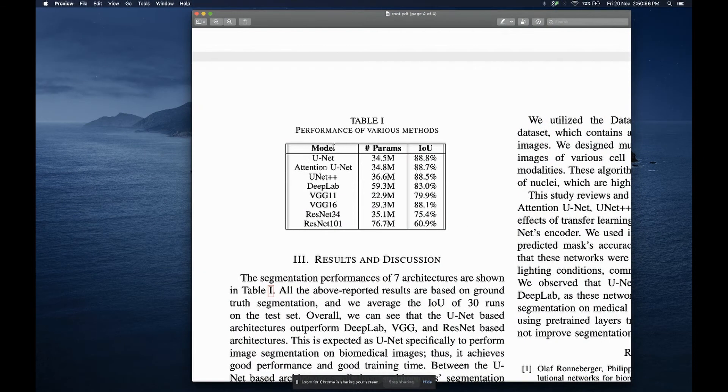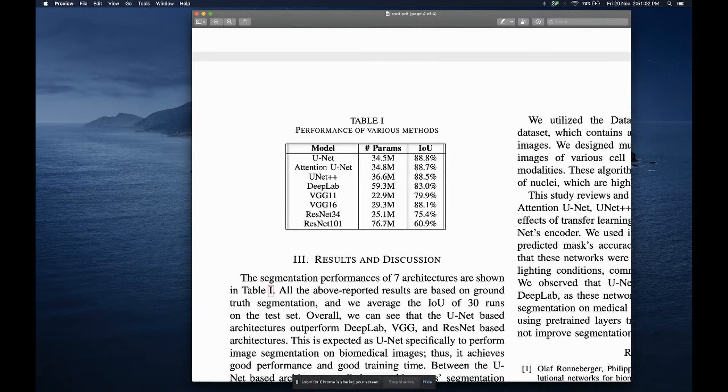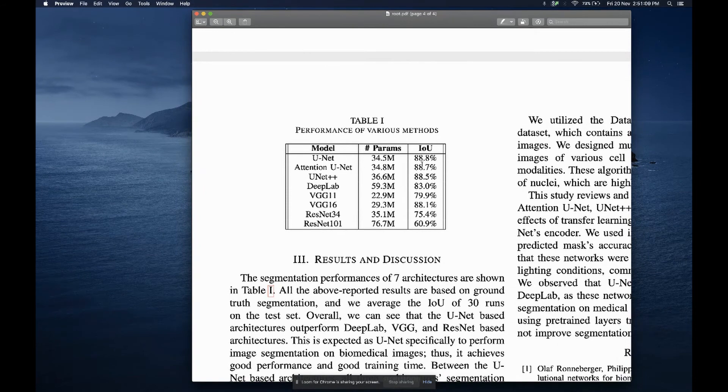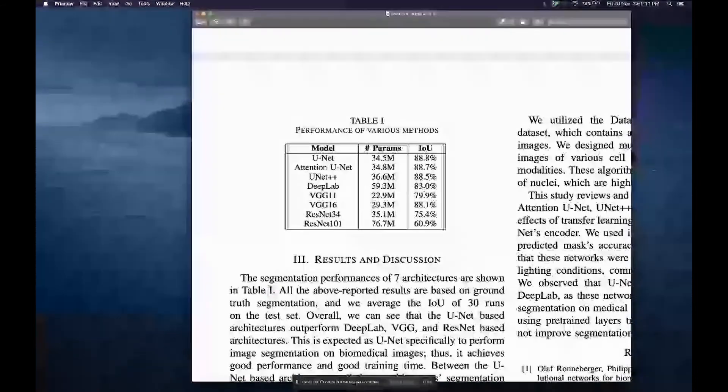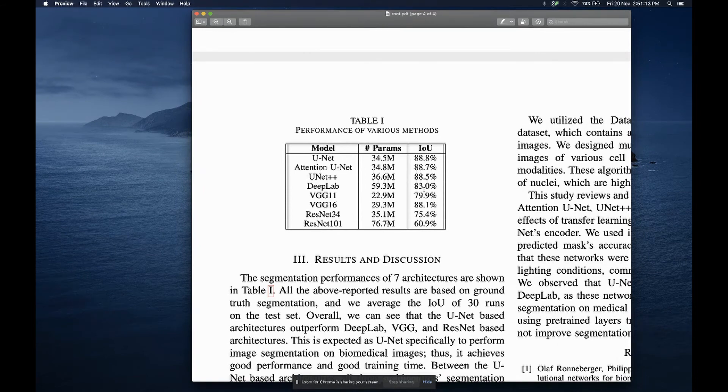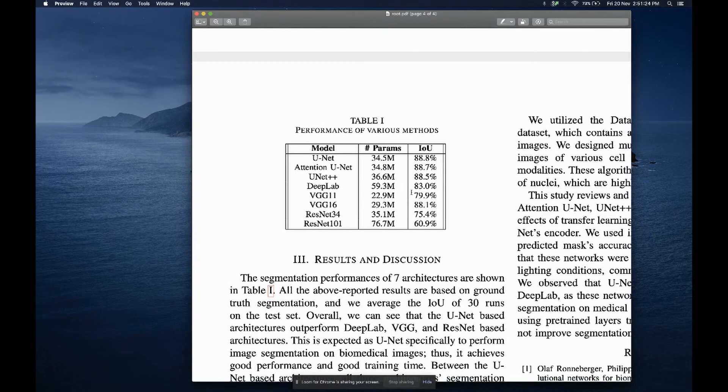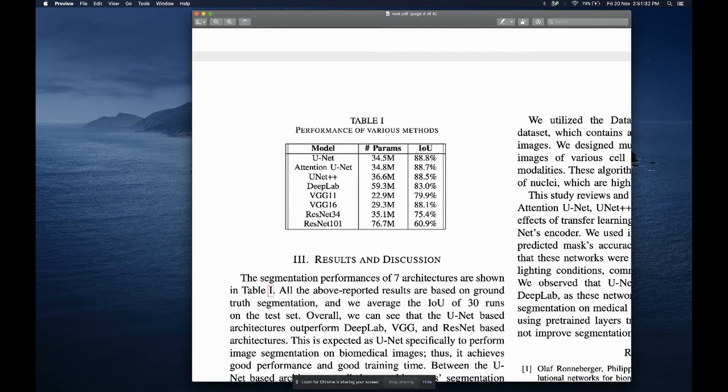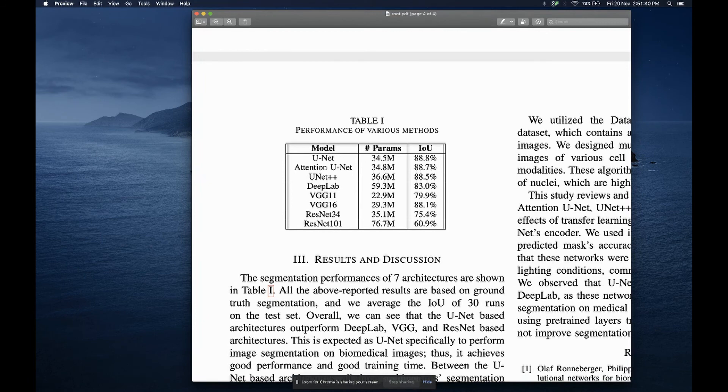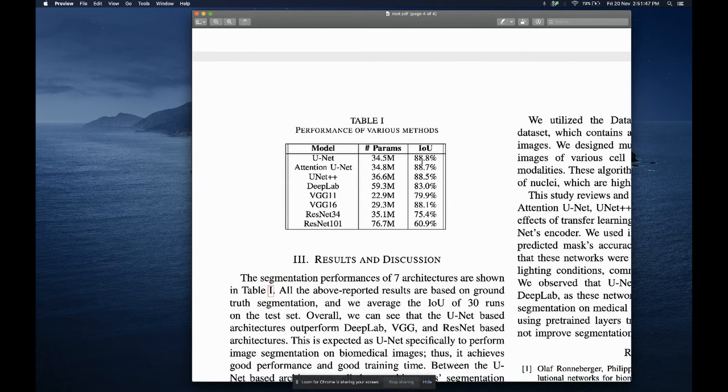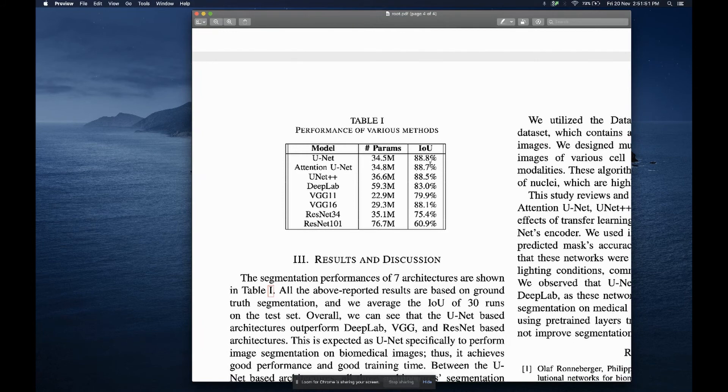So these are the eight models again. As you can see, this is the parameter size, how big the model is. The bigger it is, usually it is slower to train and also it takes up more memory. And then here's the IOU of 30 runs, the average of 30 runs on the test set, the unseen test set. So overall you can see that the U-Net-based models are performing better than DeepLab and the other VGG. In fact, VGG is quite close. VGG16 is quite close. But the rest is not as good as U-Net. Of course, this is not very surprising because U-Net is meant for biomedical images, for segmenting biomedical images. So having good performance and good training time, this is good news for U-Net.